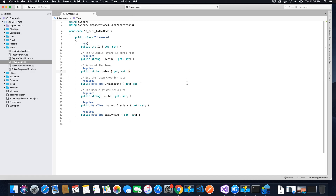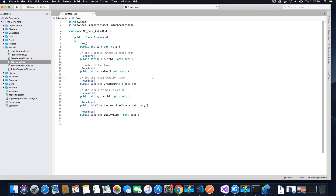Next we have to create an ApplicationUser class, which we'll code in the next video tutorial, because we need to modify the Identity User table to add some additional properties. Since this video is focused on adding the model properties, I'll stop here and code the ApplicationUser class in the next tutorial. If you have any questions, use the comment section. If you haven't set up the environment, please watch the introduction video. Please like and subscribe to my channel, TechAudi.